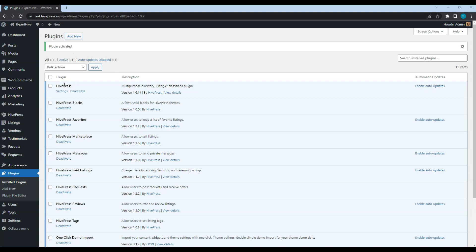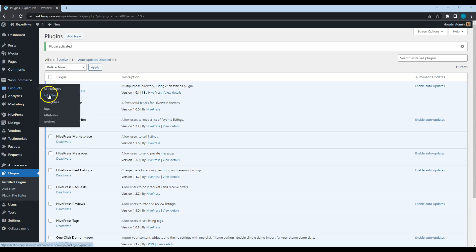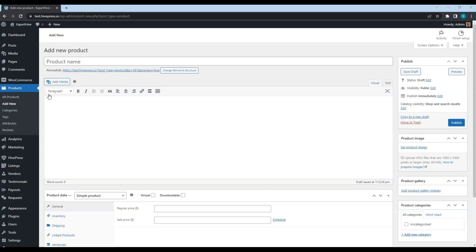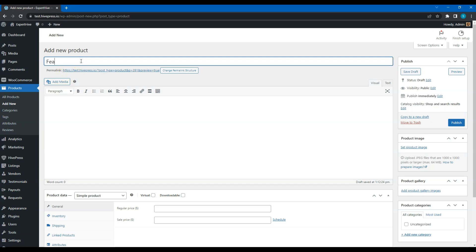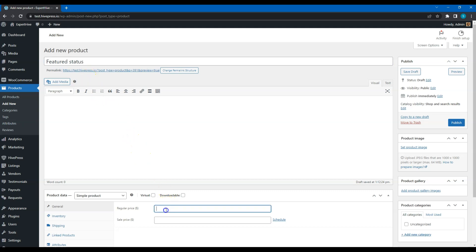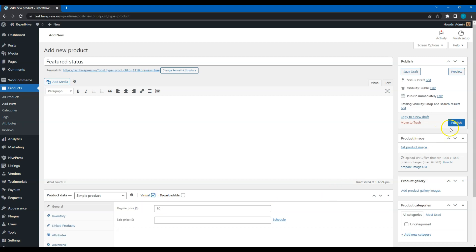The starting point is to create the WooCommerce products that will be used for payments. To do this, go to the WooCommerce Products Add New section to add a new product. Here you can set the product name, price, and mark it as a virtual product. It will be used for charging users for making listings featured. Then click on the Publish button.